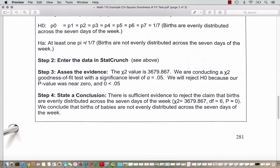In step four, we state our conclusion. There is sufficient evidence to reject the claim that births are evenly distributed across the seven days of the week. Our chi-square is really large at 3,679 with degrees of freedom equal to 6. Our p-value is super small — less than 0.0001, or approximately 0. We conclude that births of babies are not evenly distributed across the seven days of the week.